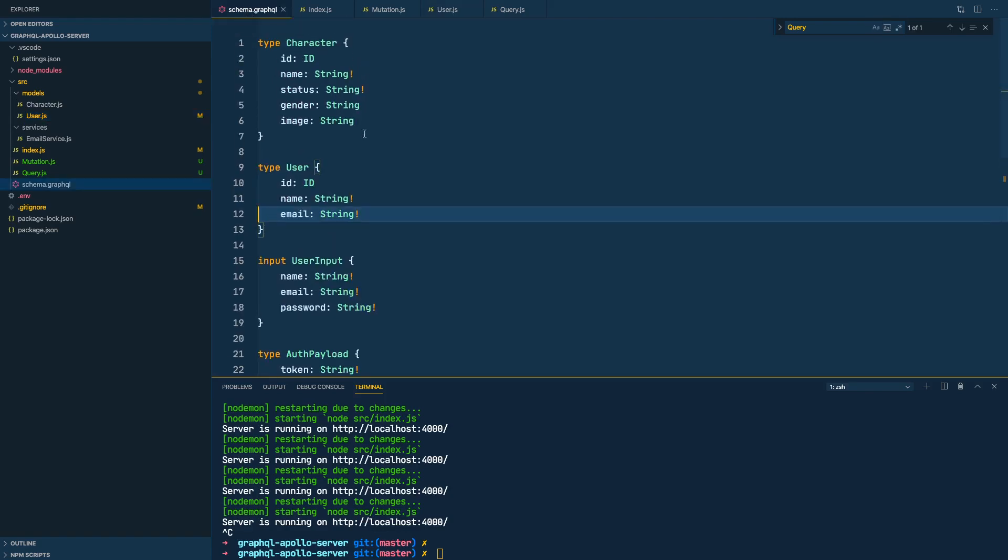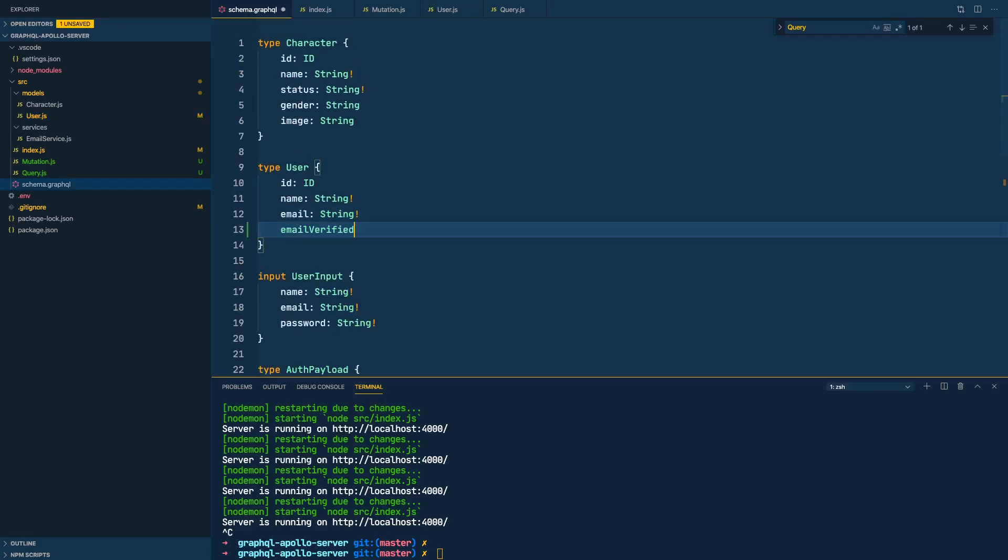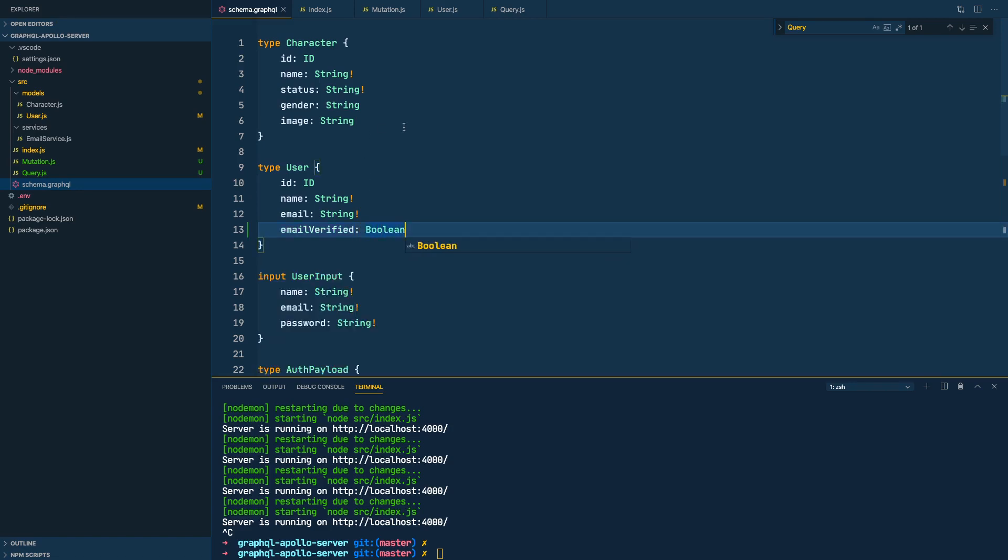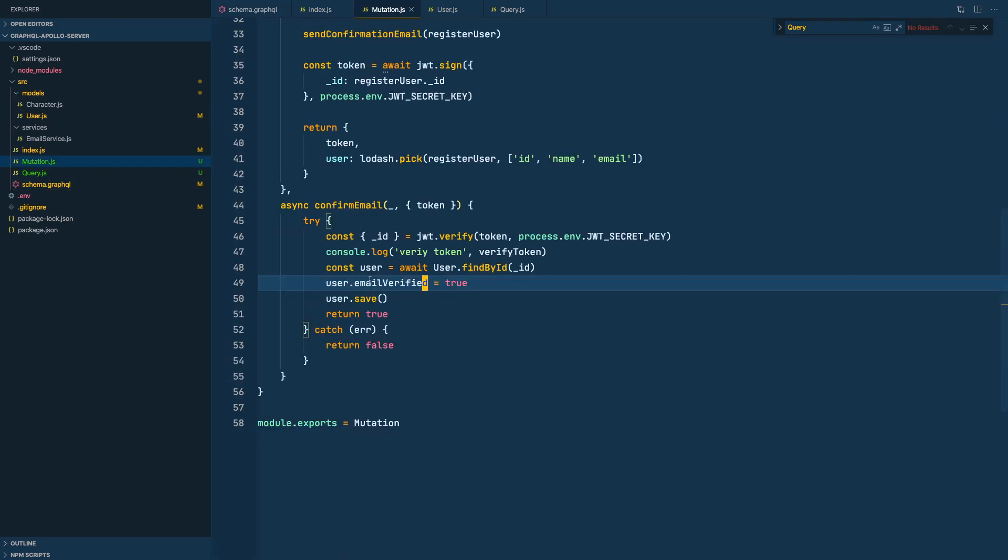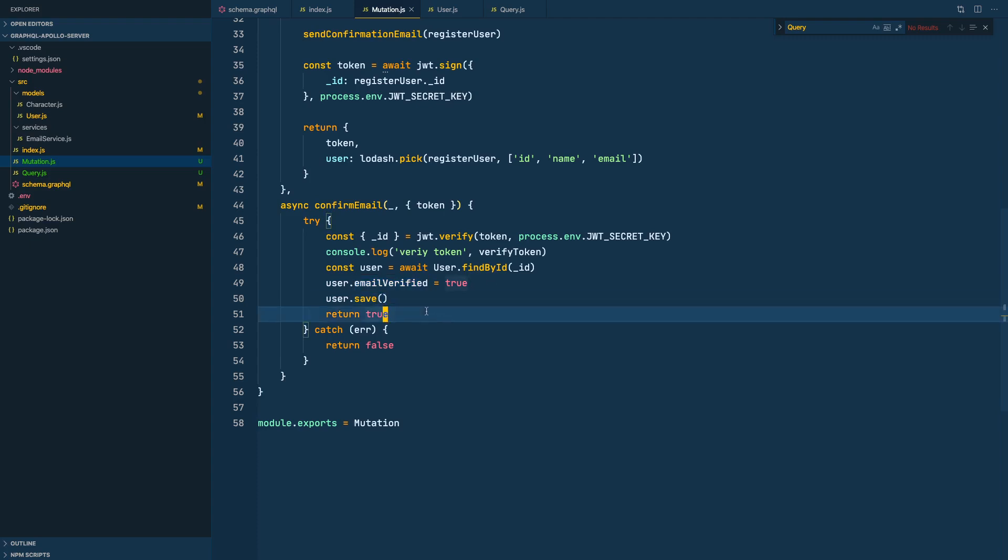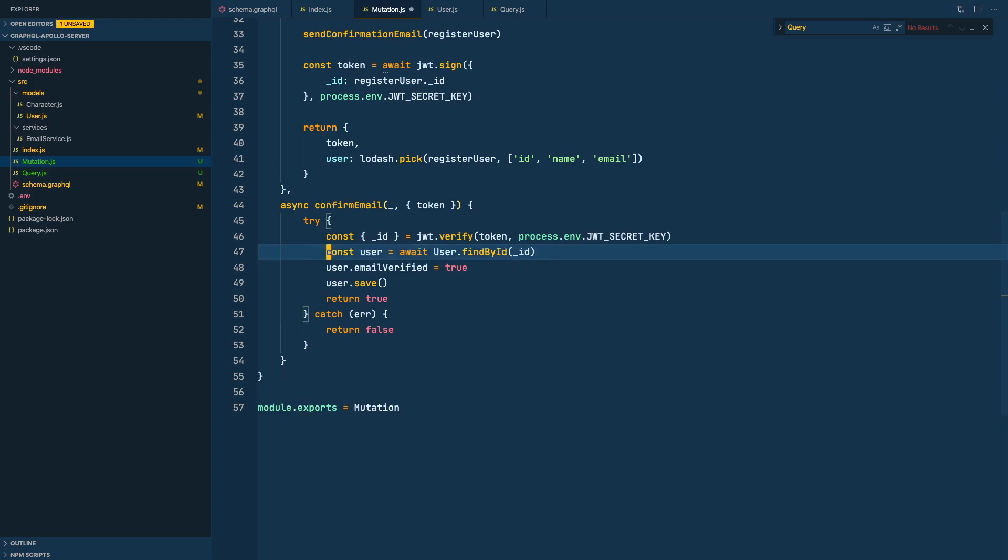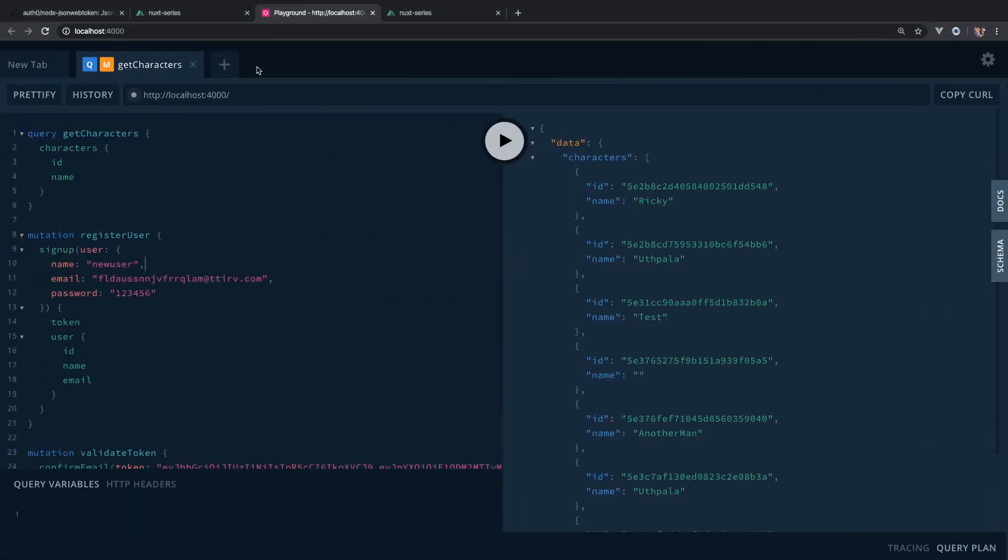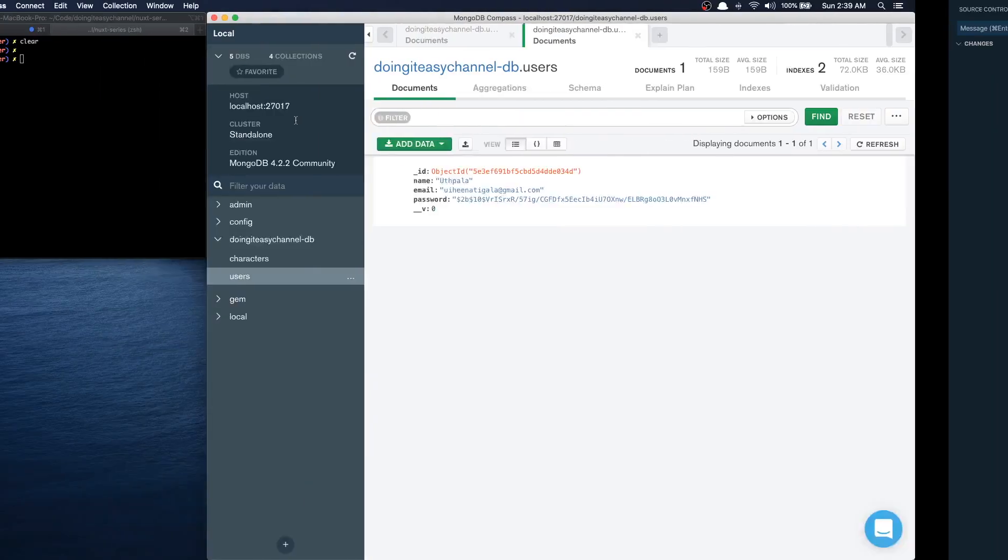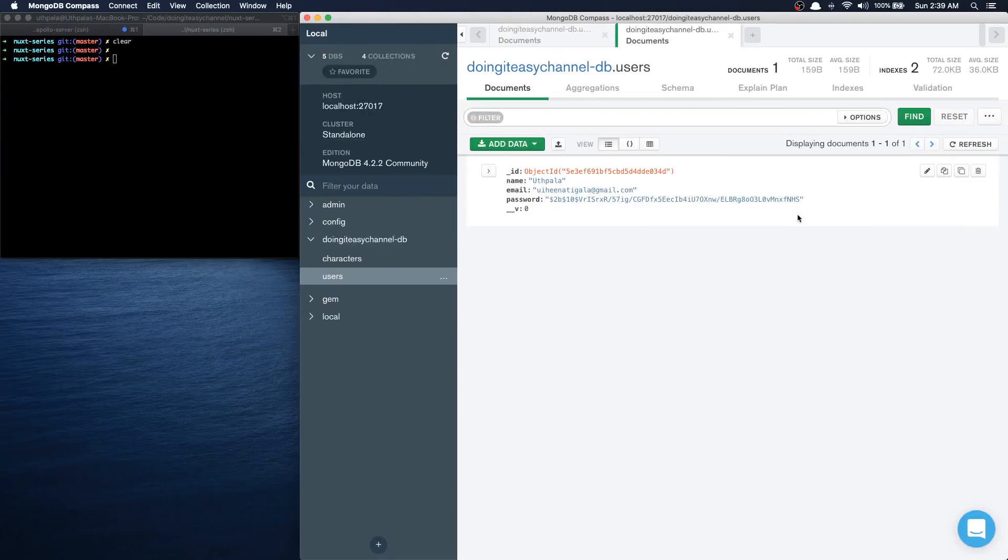Okay cool, we're done. So we get the user, we set the emailVerified to true, we save it, and we return true. Let's remove the console and see if this works. I'll go to refresh and go to Compass. Yes, we have emailVerified true. I registered this previously but that did not have the field.